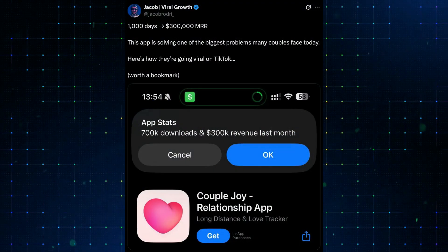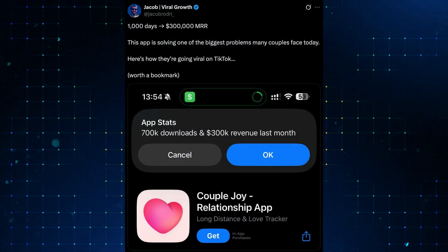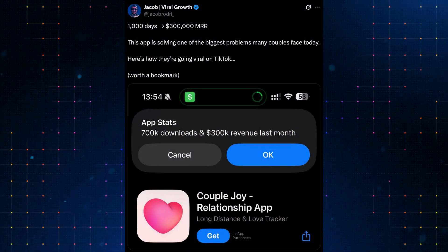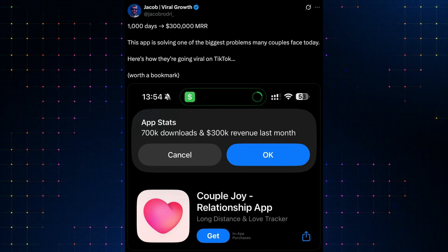And lastly, CoupleJoy, a simple app designed for couples sharing memories together, reached 300k per month. It really seems like a fun idea to create a mobile app that's useful for other people, as well as making a lot of money.